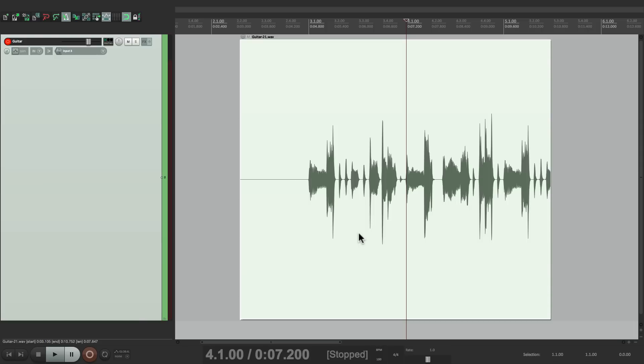So that's pretty much it. That's recording during audio pre-roll in Reaper 5.33. I hope you learned something, and I'll see you next time.